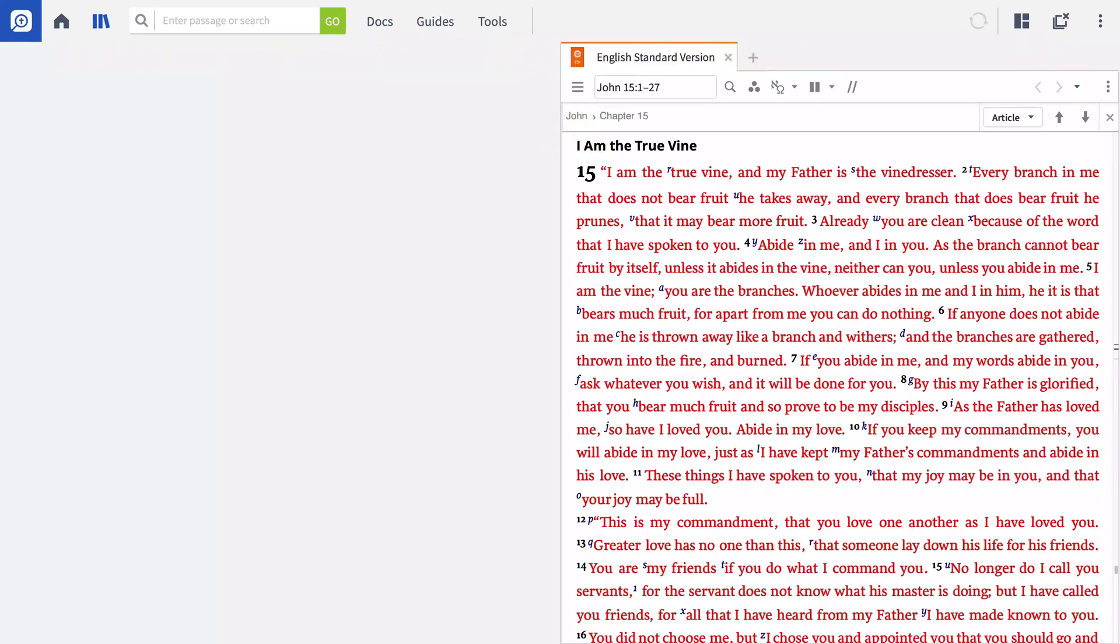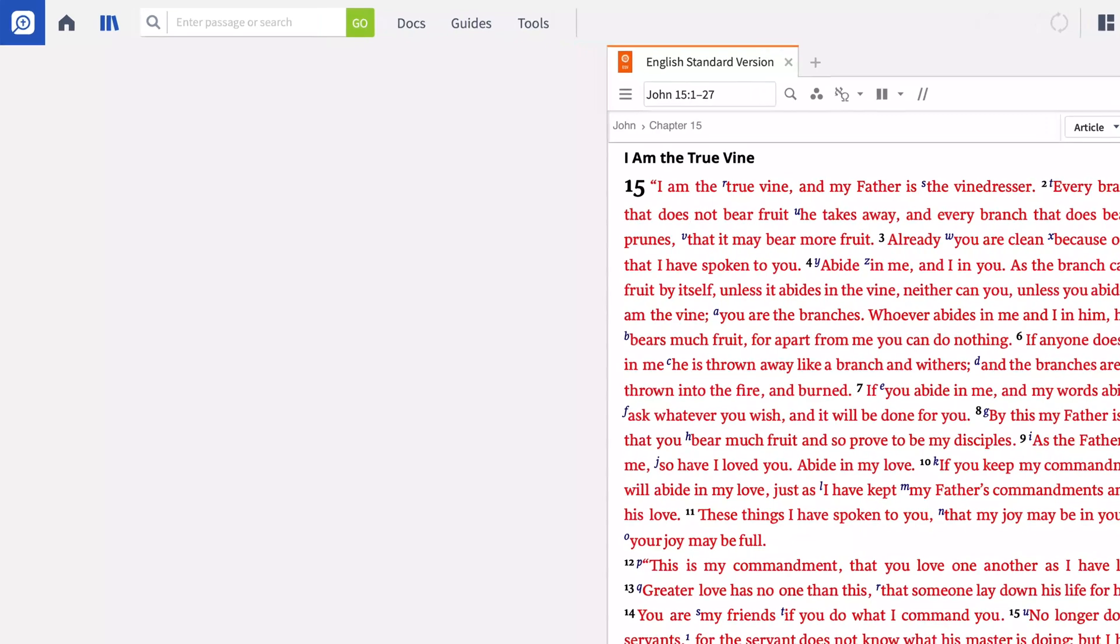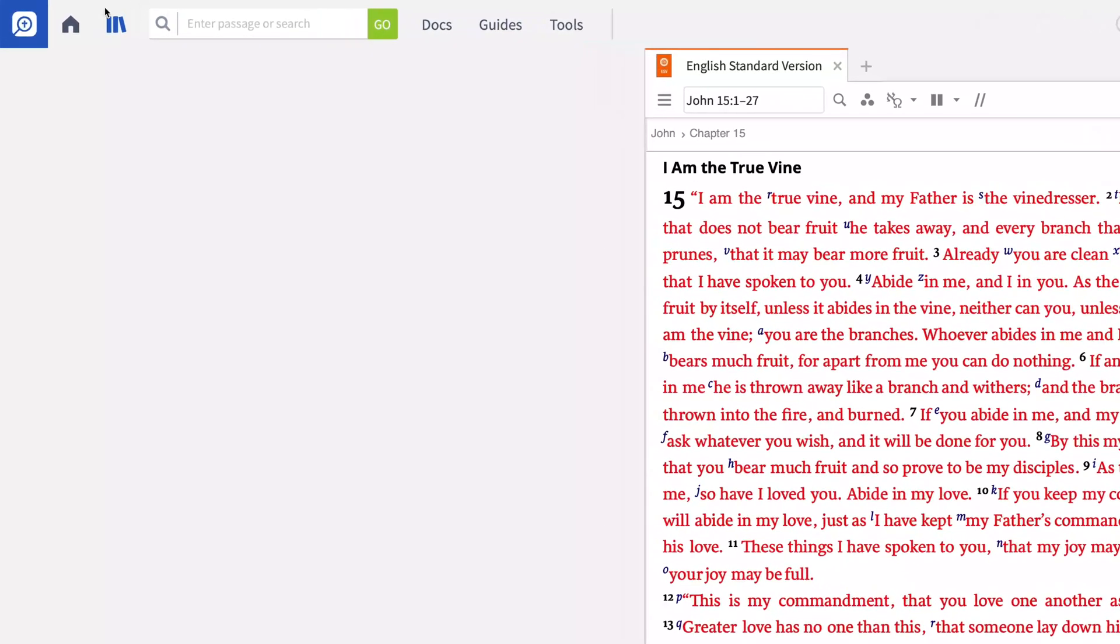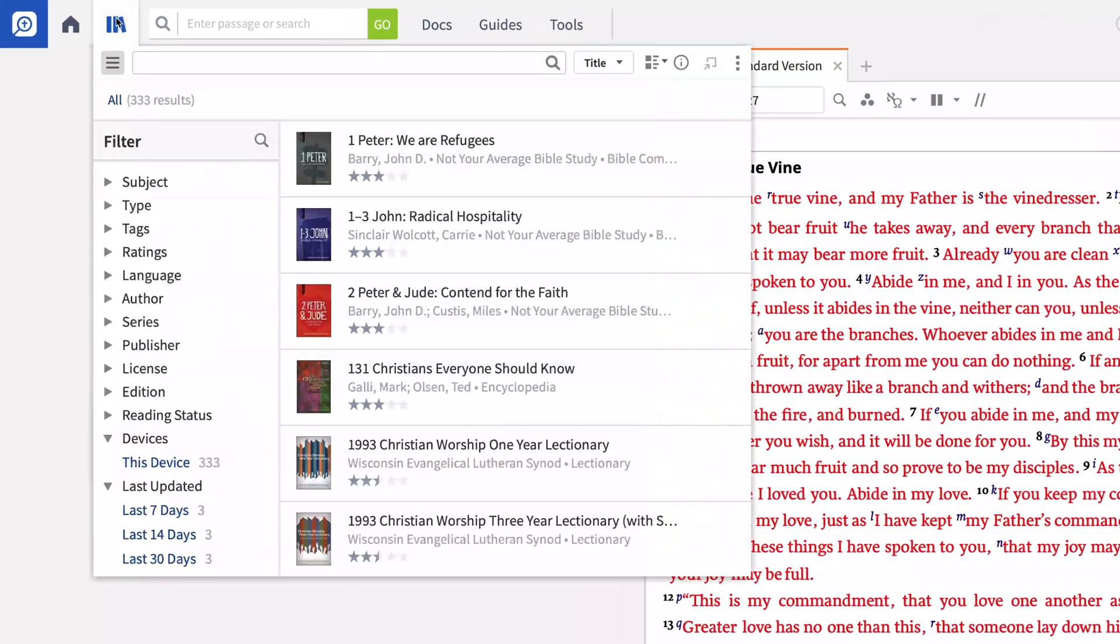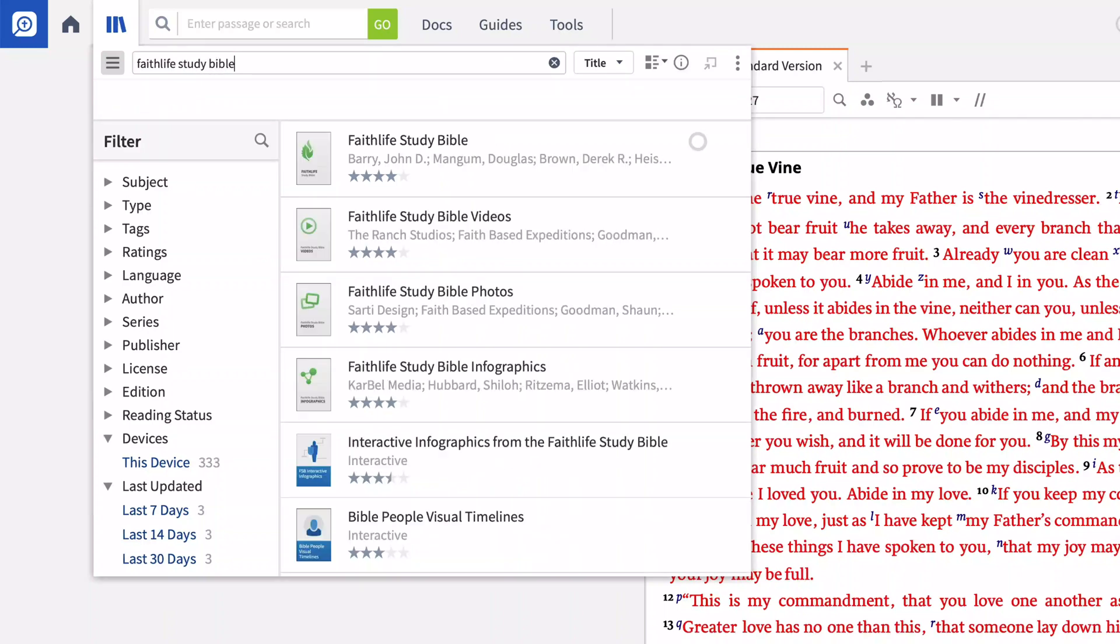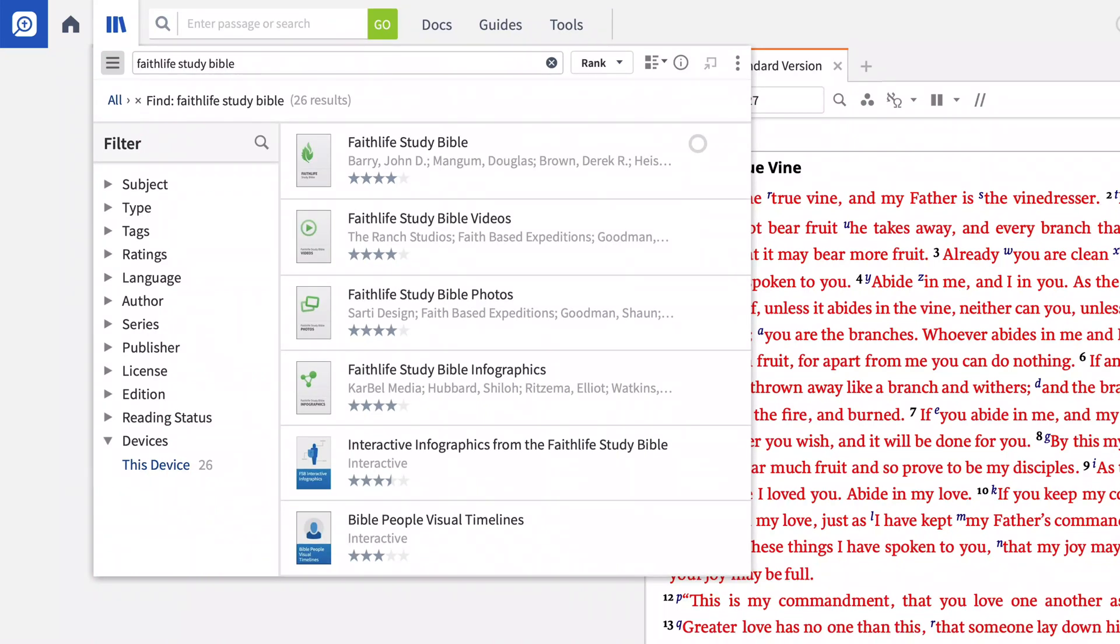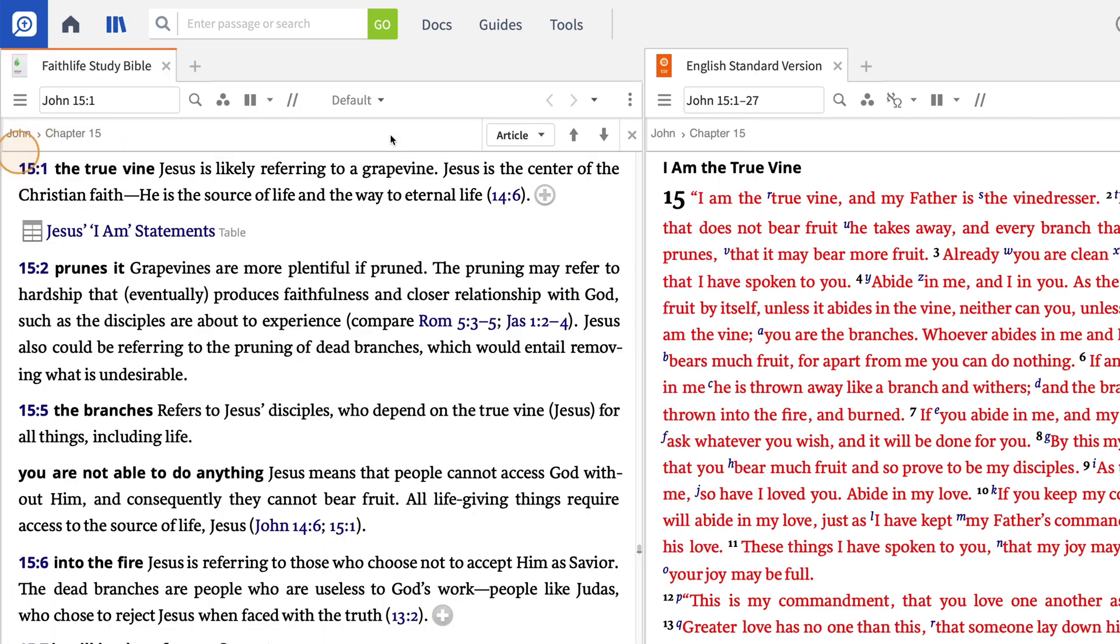Then, open your library by clicking the Library icon and enter Faithlife Study Bible in the search box to find the Faithlife Study Bible. This study Bible, which is already in your library since it's included in every Logos package, draws on a wide range of academic research that will help you gain a deeper understanding of the text. Once you've found it, click the title to open it in a new panel.